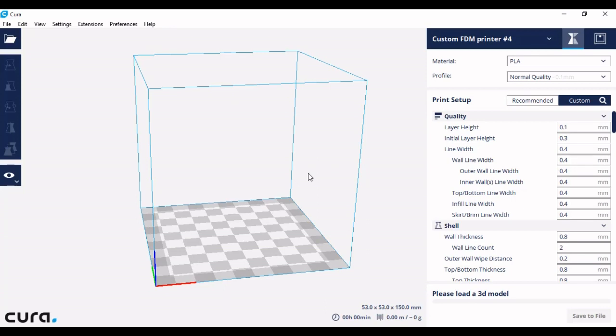Welcome back to Cura. This is episode 6 where we're going to look into how to make sure that your build volume is the same size as your build plate and build area on your 3D printer.